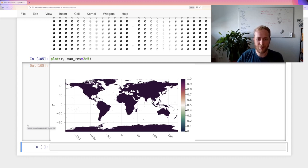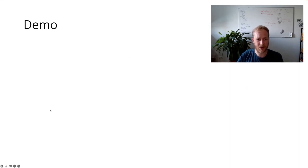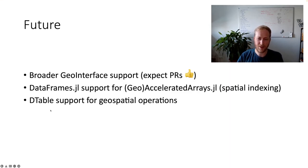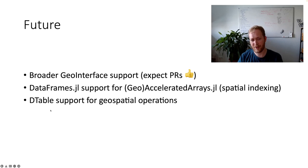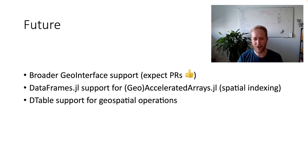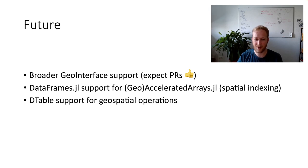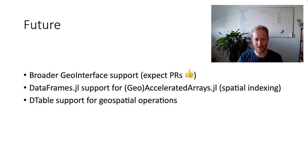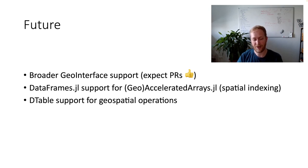So back to the presentation itself. The only thing left is a bit about the future plans. Basically we plan more PRs, maybe to meshes.jl, PolygonOps, maybe spatial indices.